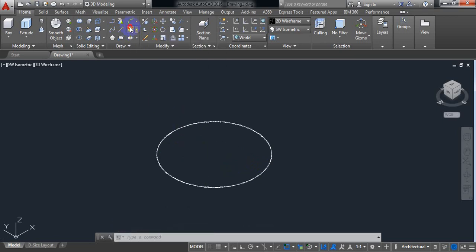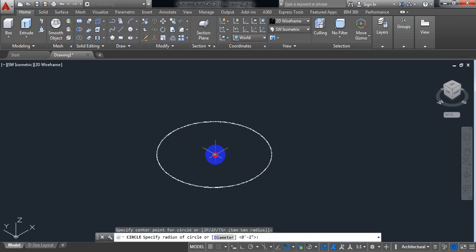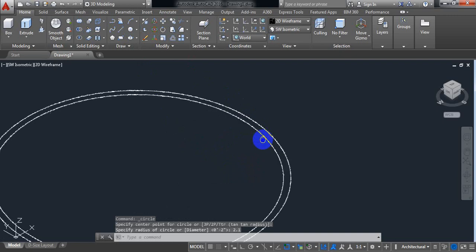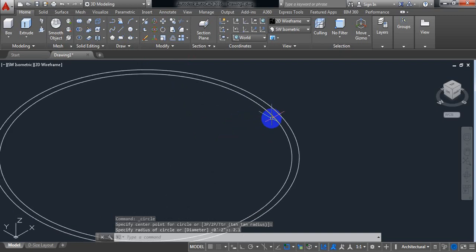Select circle again. Now take the radius 2.1 inch. Because of this, the thickness of the pipe will be 0.2 inch.